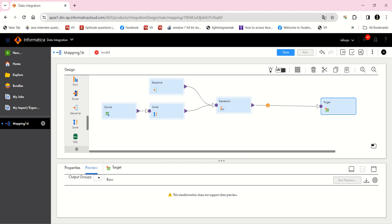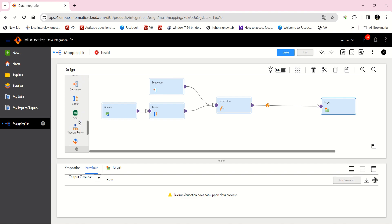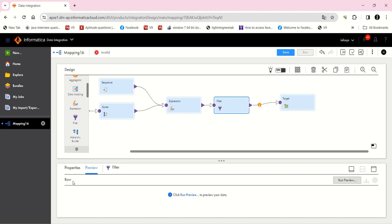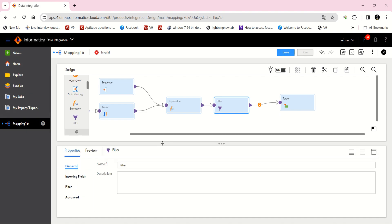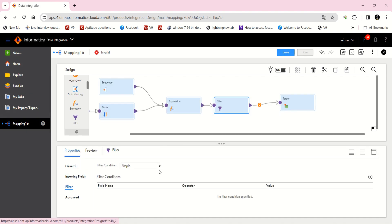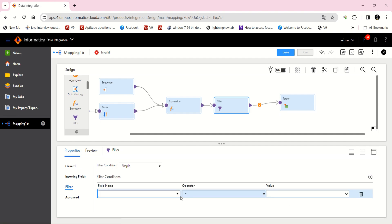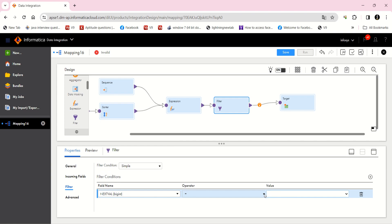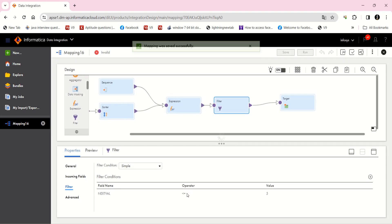Now I am going to use a filter transformation. This filter is for filtering the rows. I am going to give a condition here — a very simple condition. That is: next value is less than or equal to 5. Then I am going to get the top 5 records. This is the condition I am going to give here.